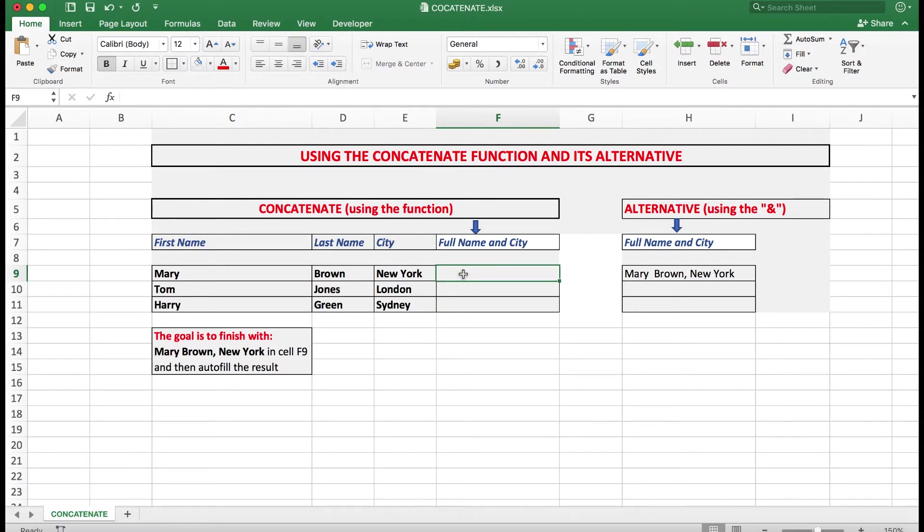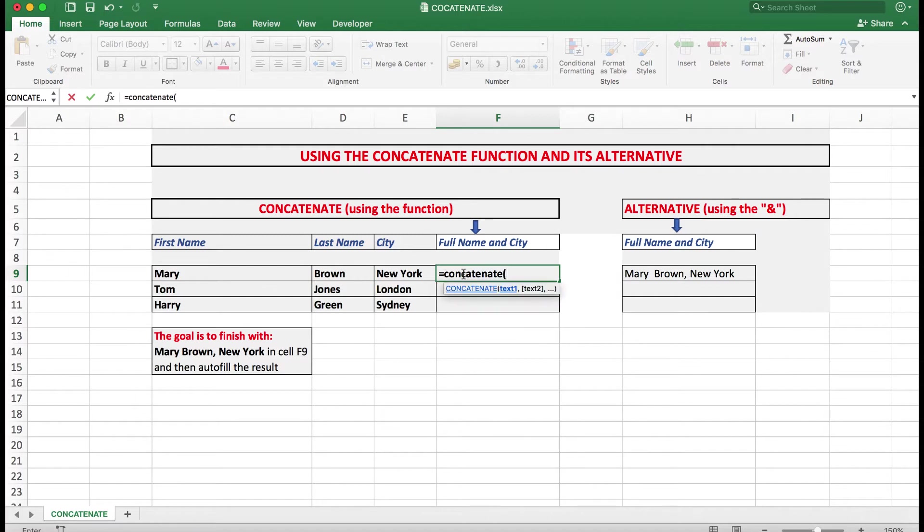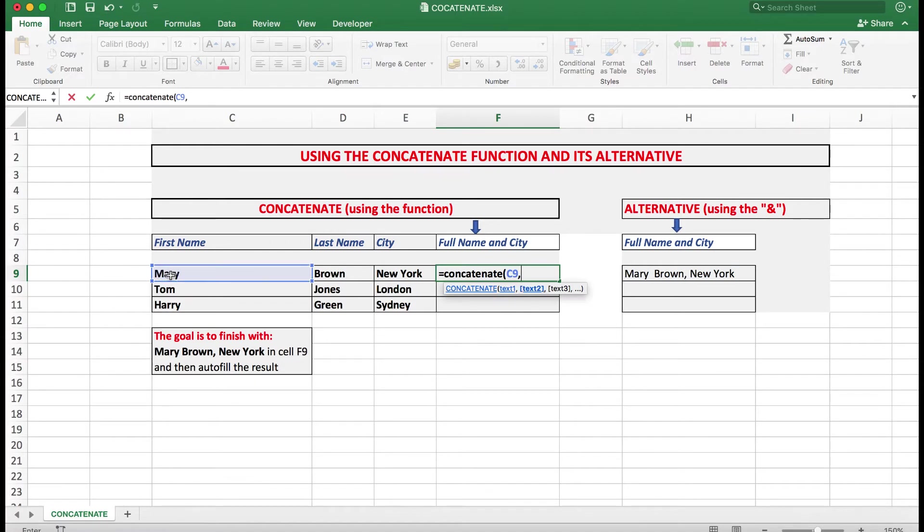So I type equal concatenate followed by an opening bracket. And then Excel tries to help me by saying where's the first lot of text. The first lot of text is in that cell, so I can click on it and use a comma. Now the next item, I want to put a space. And I do that by using my double quote and the space followed by another double quote.